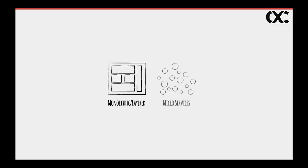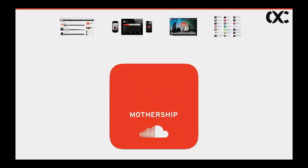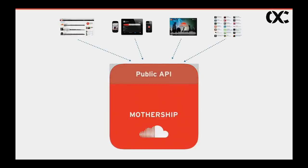SoundCloud started as a monolithic Ruby on Rails application. After some years of growth in user base, we had to switch to microservice architecture. At the point when we made this decision, we had a couple of client applications including our website, iOS and Android applications, and our embedded player. We also had plenty of third-party applications working on top of SoundCloud. All those client applications talked to our monolithic codebase — which we called Mothership internally — through our public API.